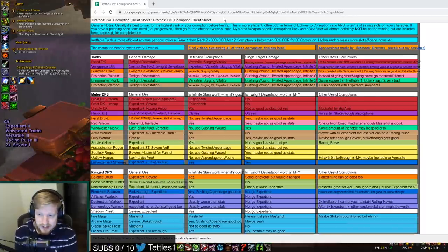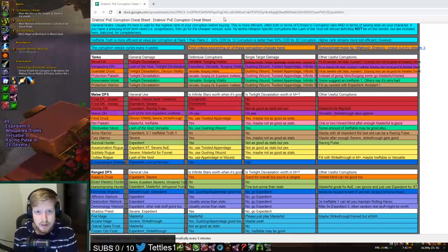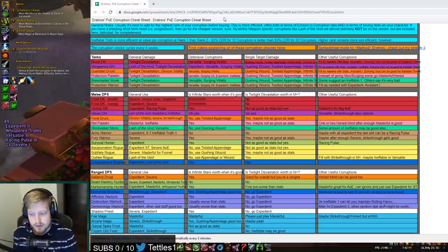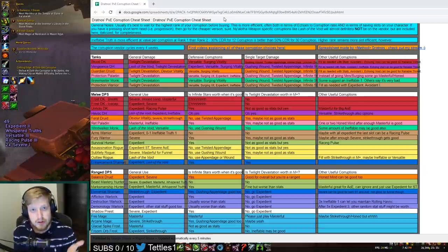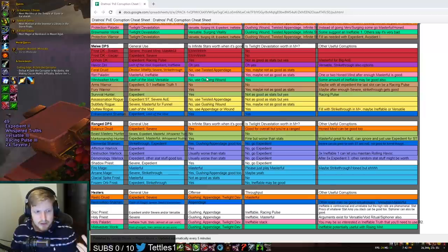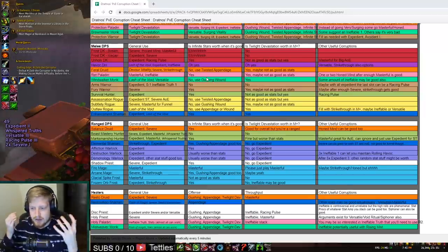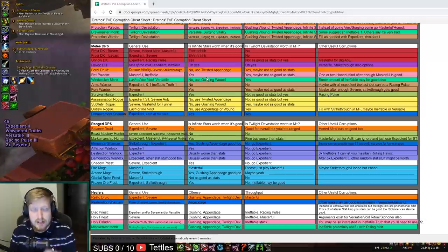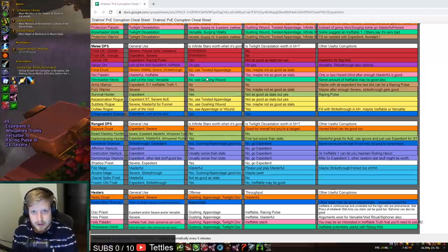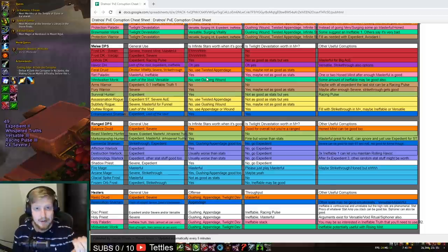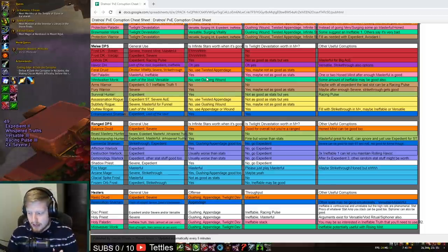I'm going to leave this Corruption cheat sheet down in the description. Also, if you guys haven't seen Dratnos' comprehensive coverage of what classes should be running and specific roles should be running in terms of their corruption, you should check out his video series on that. Very comprehensive. My video today is going to be talking about just secondary stat corruptions: the Expedient, the Severe's, the Masterful's, and how they're impacting the game and how they end up scaling with classes.